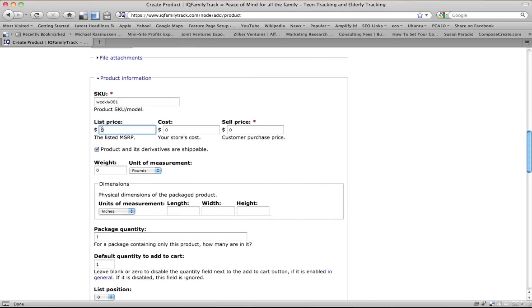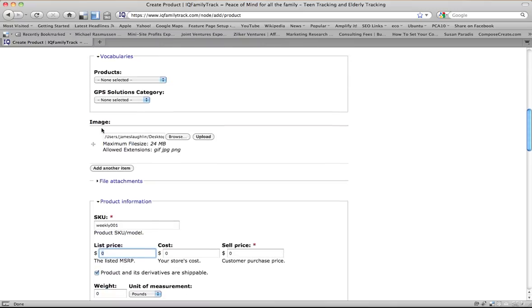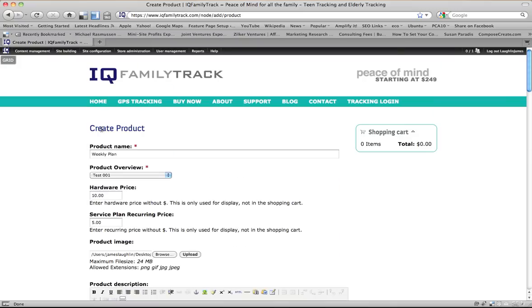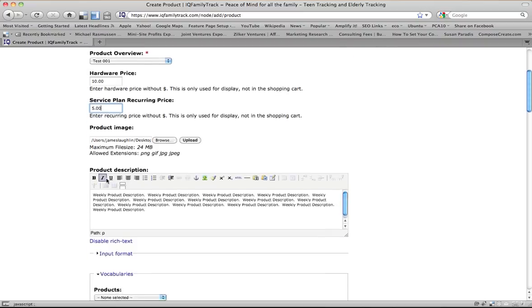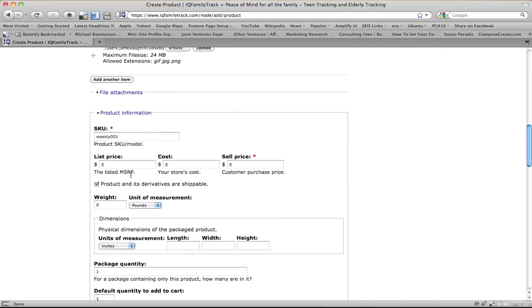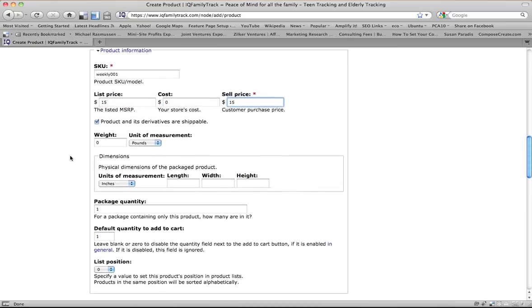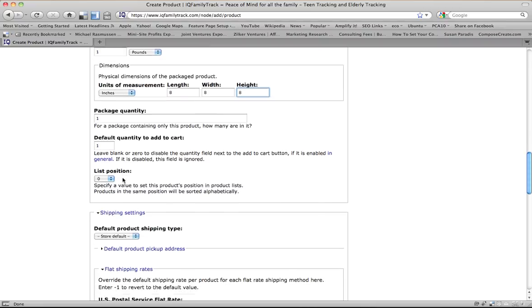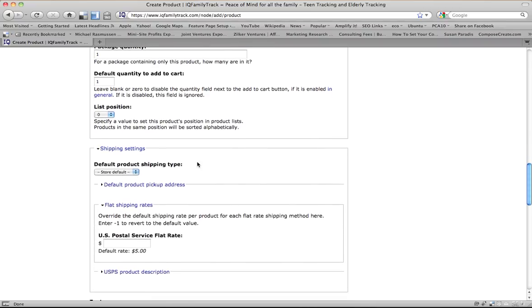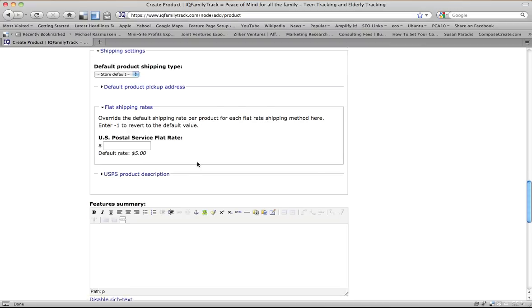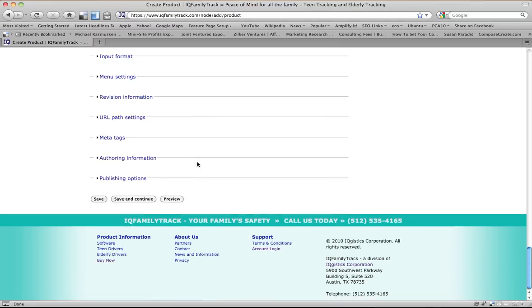Give it a list price. Now the list price and the sell price here is going to be the sum of these two. So this is going to be the price that we charge when we actually make the sale. So it's $15, sell price is $15. And we have to, for shipping purposes, we have to give it a weight. So let's give it a weight of one pound and we'll give it a shipping. And let's give it some dimensions. We're going to leave the default package quantity and all this thing to default. And once we're done, we save it.